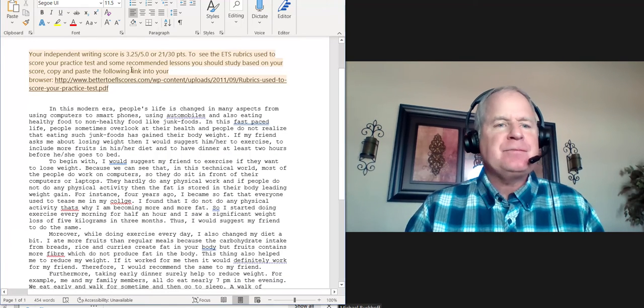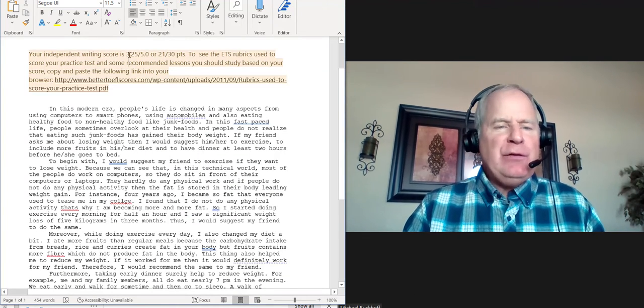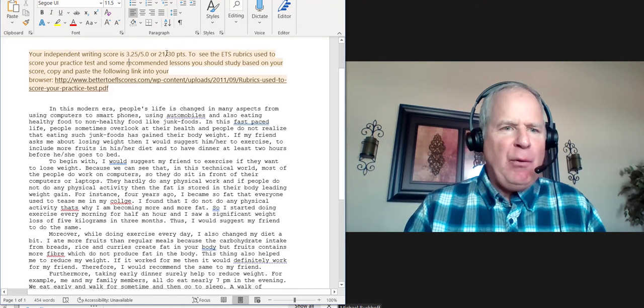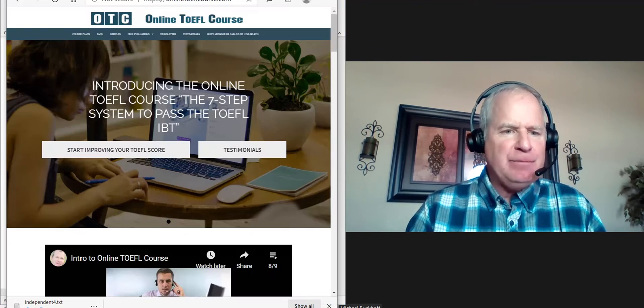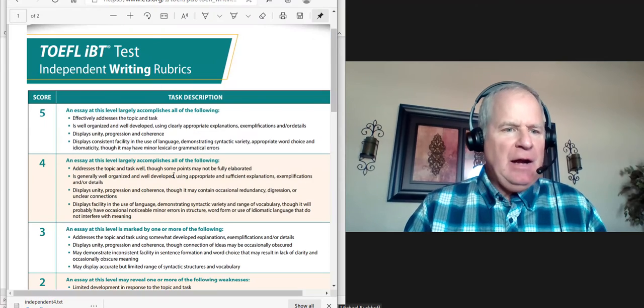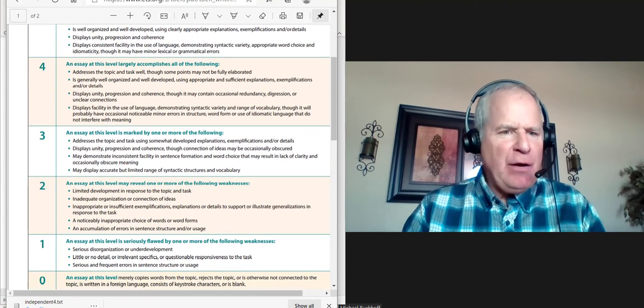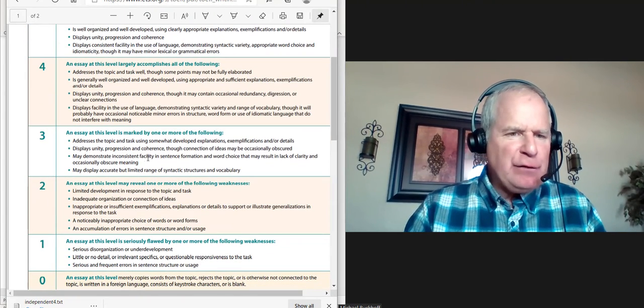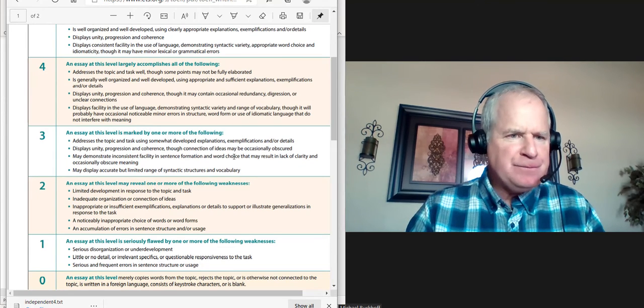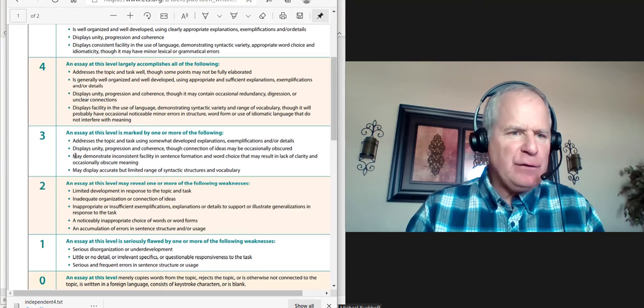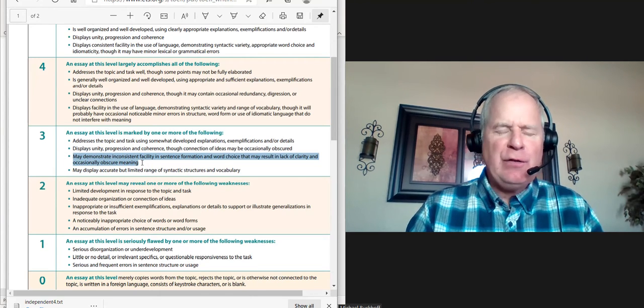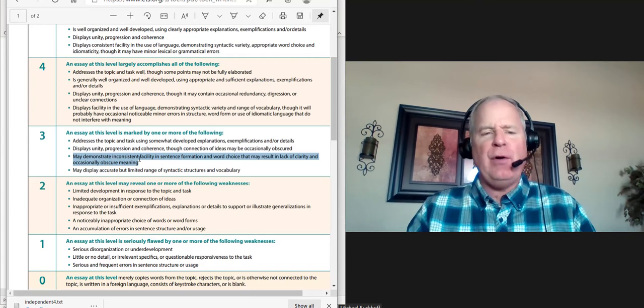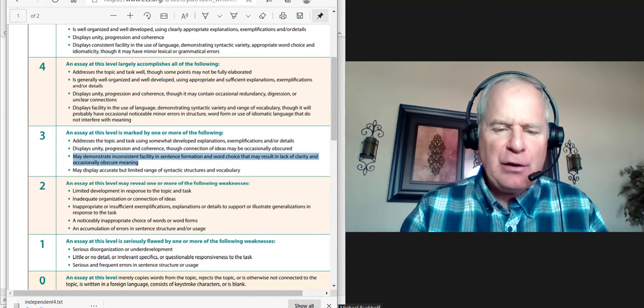I gave you 3.25 out of 5, 21 points out of 30. Mainly I think here in the three area we have inconsistent facility in sentence formation and word choice. One or more of the following, this is the reason. Everything else is great—you have a great introduction, good thesis, topic sentences, supporting details—you need to control your grammar better.